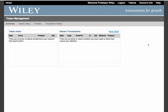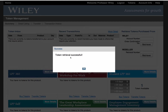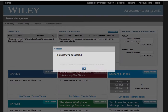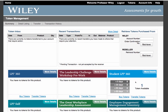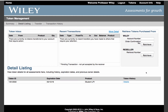Once the tokens have retrieved, you'll receive a token retrieval successful message letting you know if the tokens are now in your account. You will now see any tokens purchased under the product header. To view the expiration date, click on the more details button. Here you'll find the date of expiration and any other details from the token transfer history.